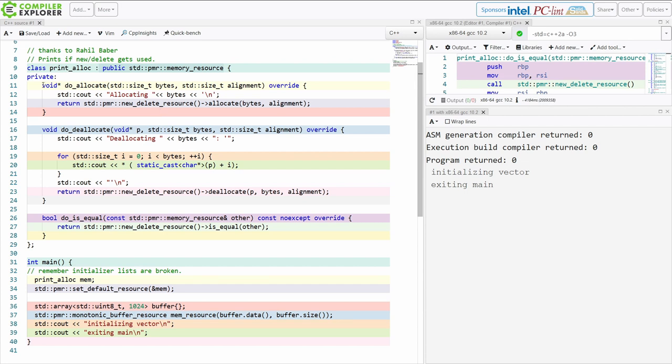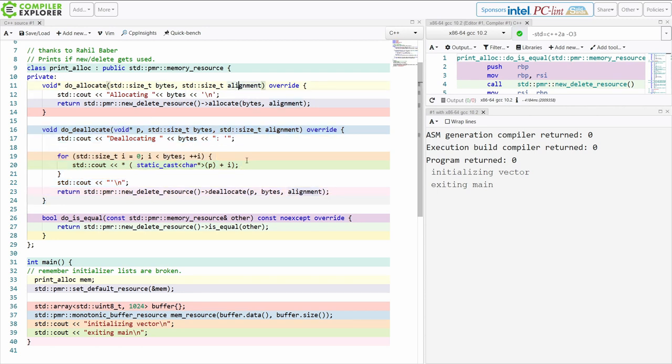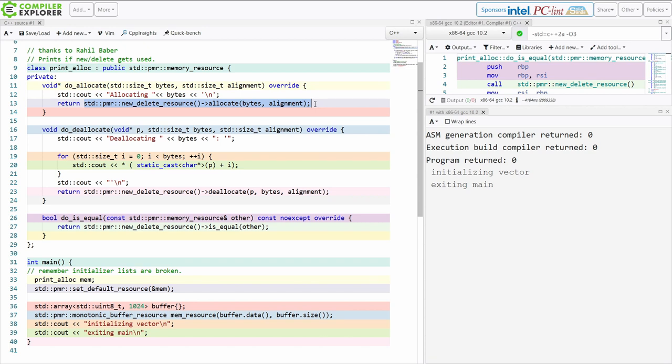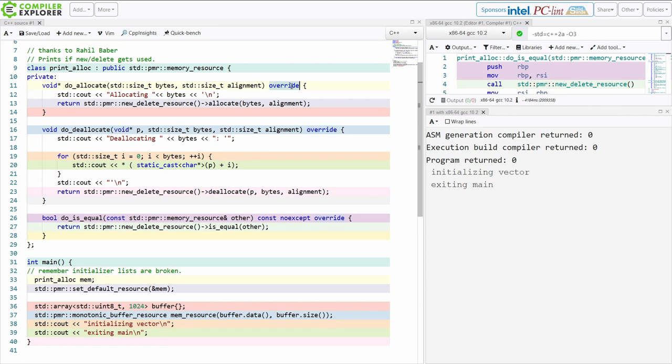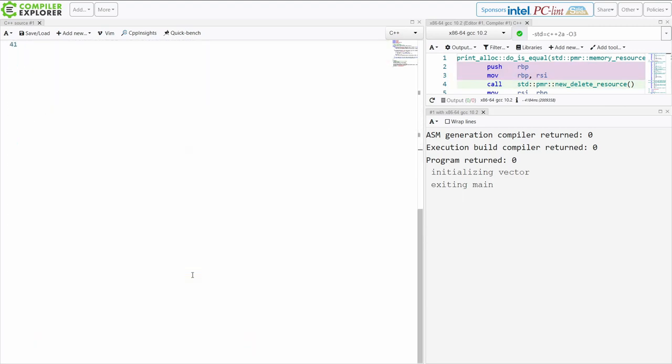This has this void pointer do allocate and do deallocate which takes a void pointer, a size and an alignment, and do is equal. Now both of these call simply into the new delete resource. The new delete resource is the default allocation. This is just calling new and delete in C++. It's not really complicated or anything like that. And then this do is equal thing. So these are all things that had to be implemented from the base class with virtual member functions. These are override override override const no accept things. So this is just the comparison that's going to be provided here.